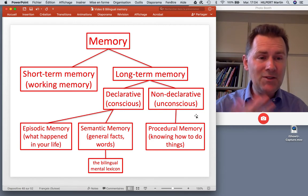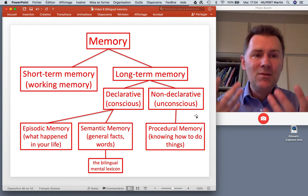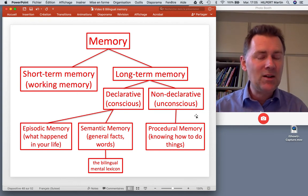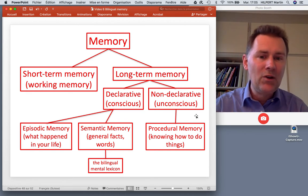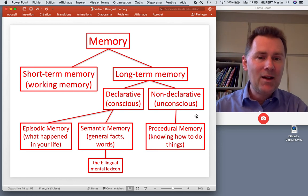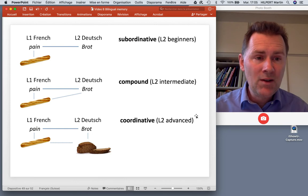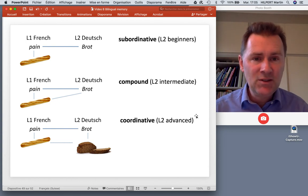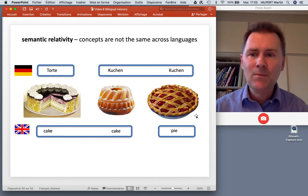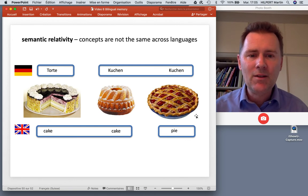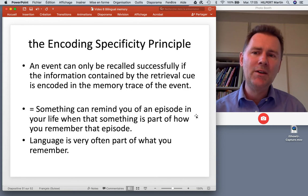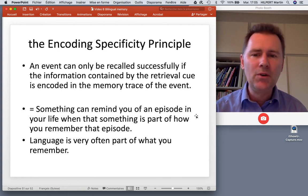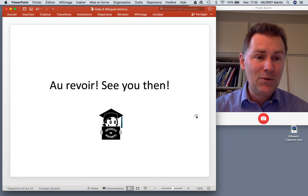Summing up for today: we saw that there are different types of memory - memory is not one single thing. The most important distinction is between short-term memory and long-term memory. Long-term memory divides into declarative, conscious, explicit memory and non-declarative, unconscious, implicit memory - also called 'knowing that' and 'knowing how.' We saw three different ways of organizing bilingual lexical knowledge: subordinative, compound, and coordinative, which largely map onto different degrees of proficiency but can be co-present in the same speaker. We also touched on semantic relativity - concepts are not the same across languages - and the encoding specificity principle, where an event can be recalled successfully if the retrieval cue information is encoded in the memory trace of that event.